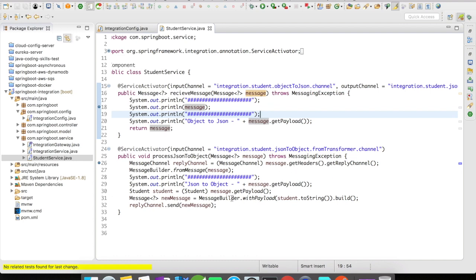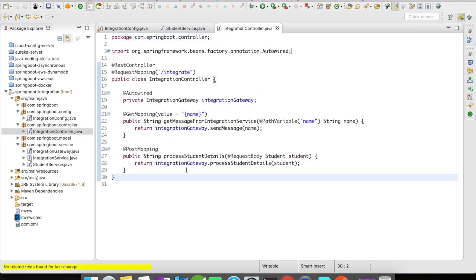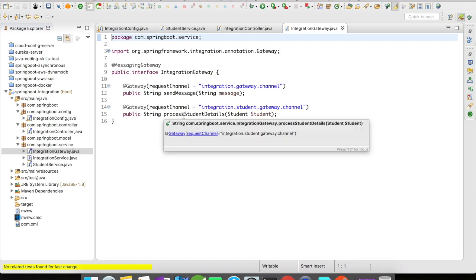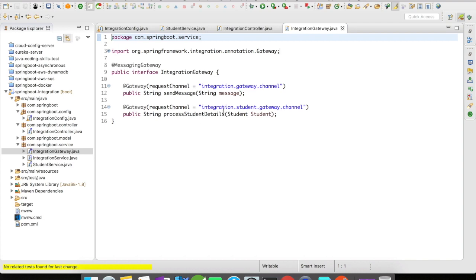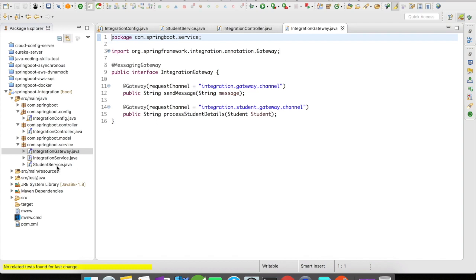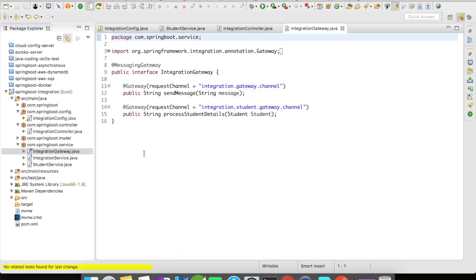Inside the processJsonToObject method, I get the reply channel and reply back with the object as a string to the controller. The controller is quite simple — it has a POST mapping that accepts a student object and processes the student details. The integration gateway I created here is a processStudentDetails gateway, with a request channel of integration.student.gateway.channel, accepting a student object and returning a string.